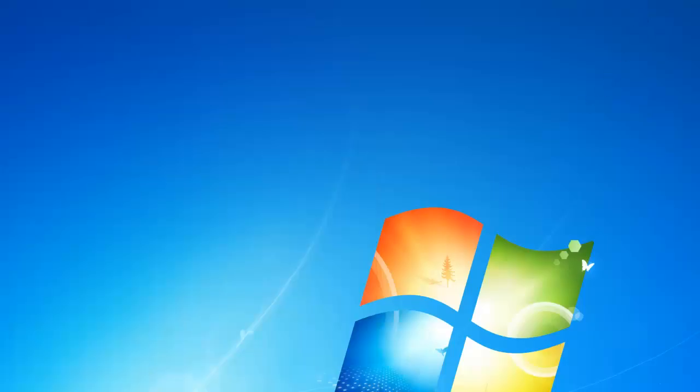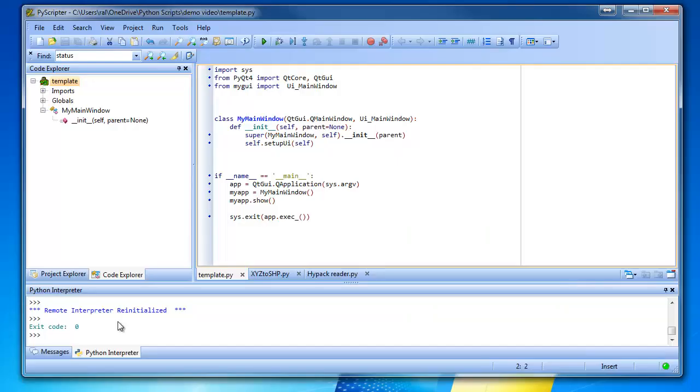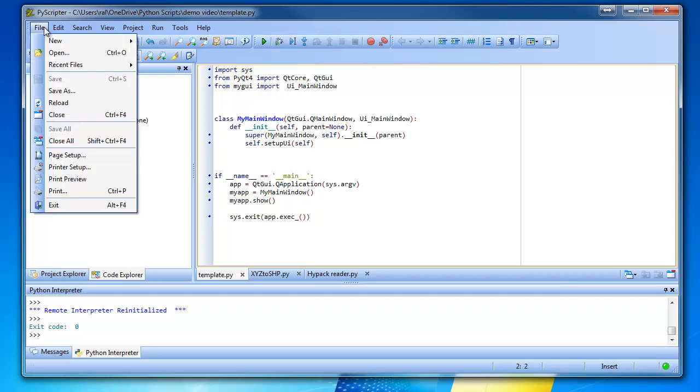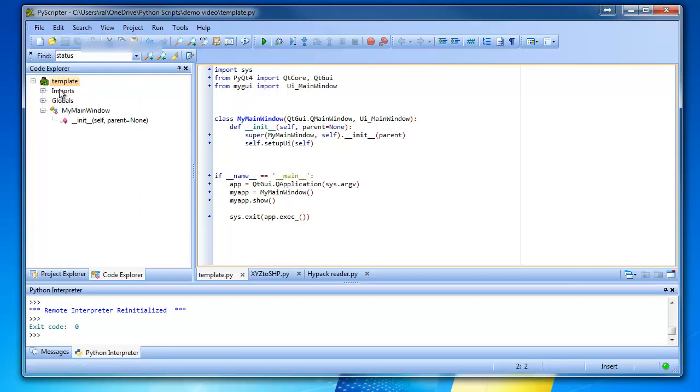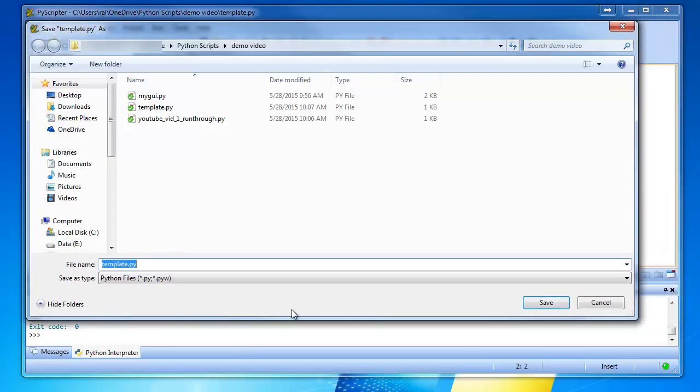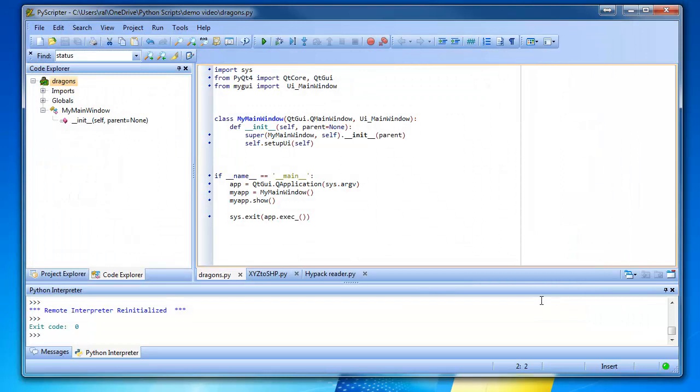We're going to open up PyScripter. And we've got this file. This is our template file. So we'll always start with this file. We can build off this file and make changes to it. So let's do file, save as. Well, let's call it YouTube1. No, not YouTube1. What do you want to call it? Dragons. Dragons. Dragons. Okay, dragons.py. Save. Okay, there it is. And so we always start with this template.